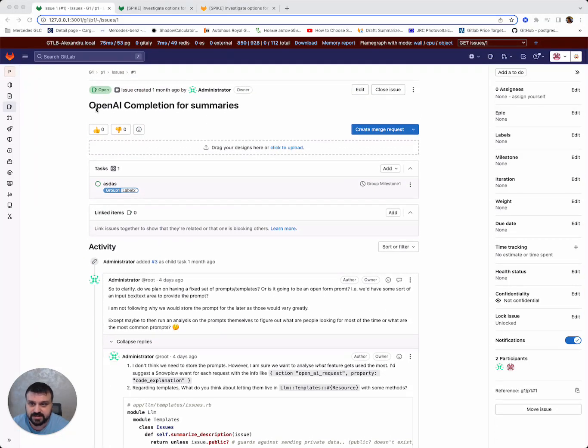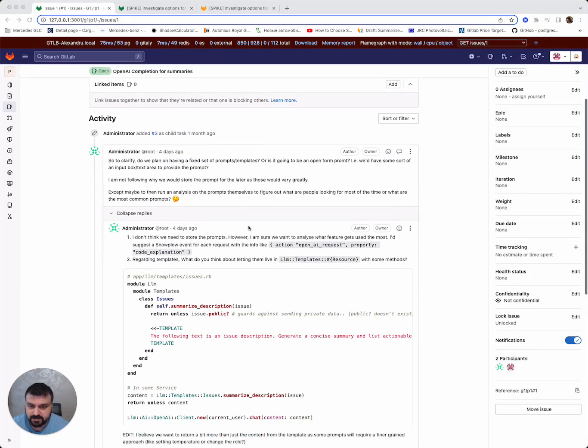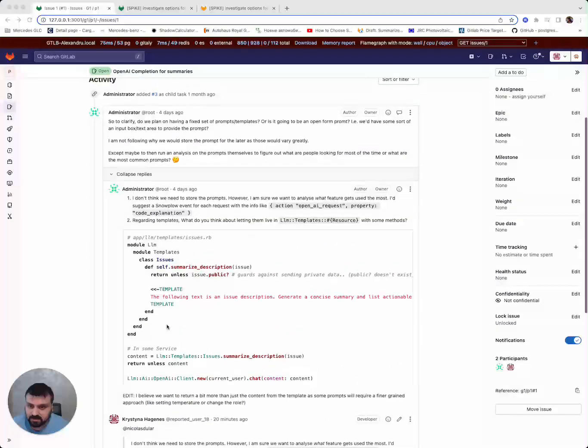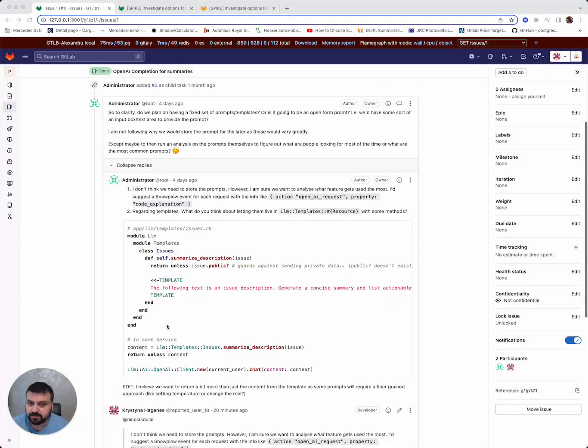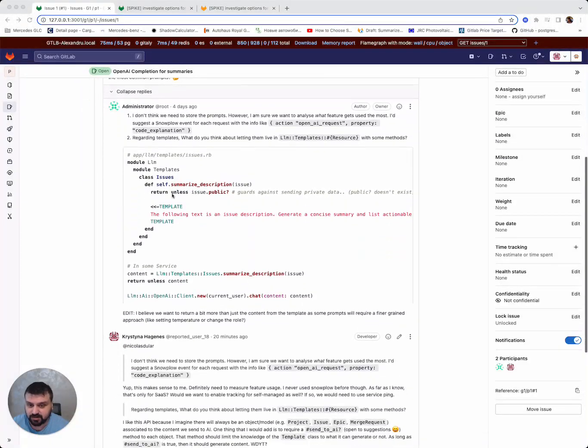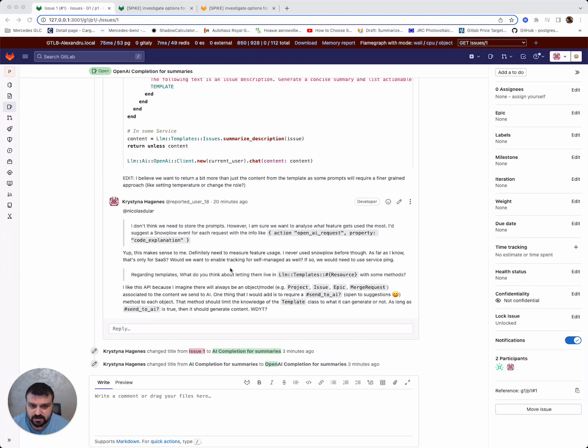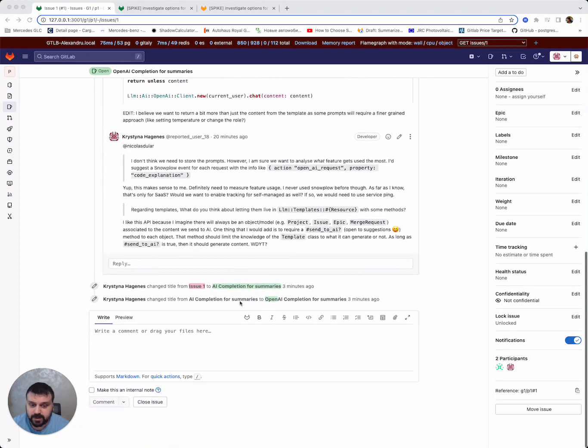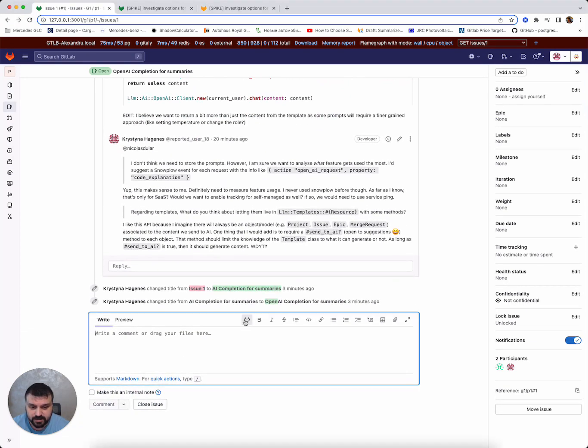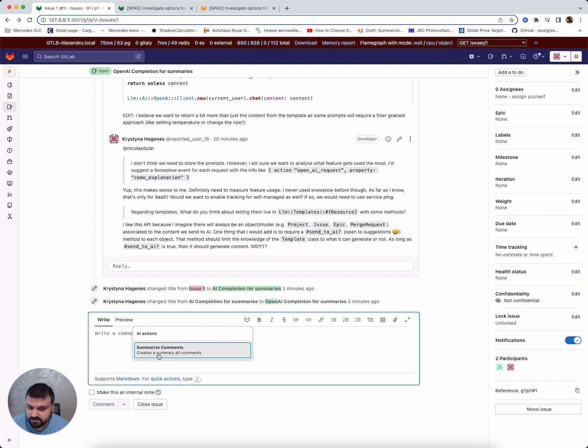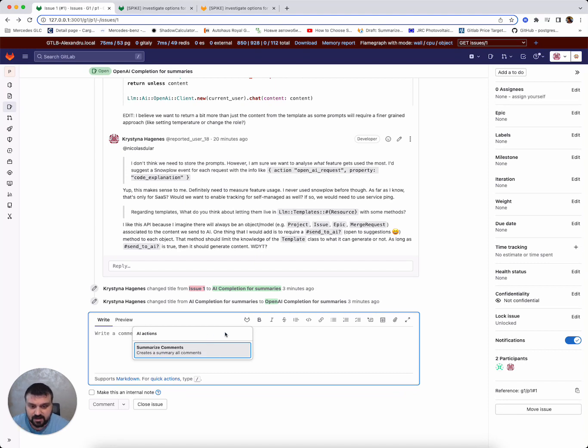So here I have a test issue in my local environment that has a couple notes with a bit of code and so on. So what we have here is a magic button that for now has one option to just summarize comments, but we can extend that as well to different ways of summarizing or different other features that are included as AI support.